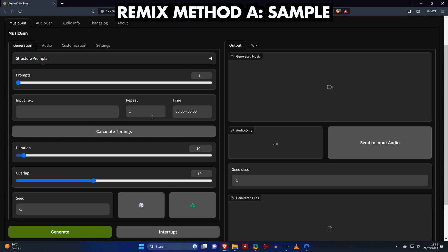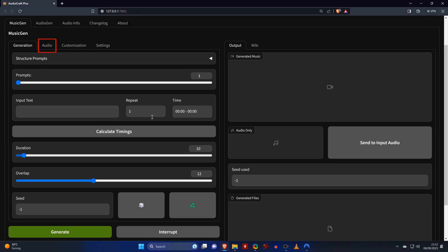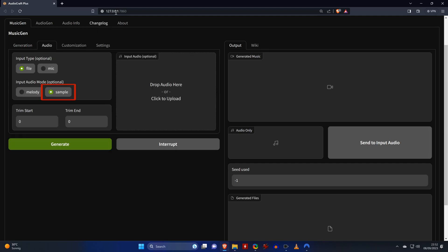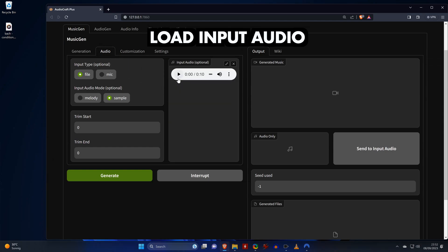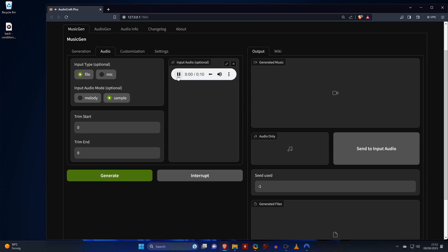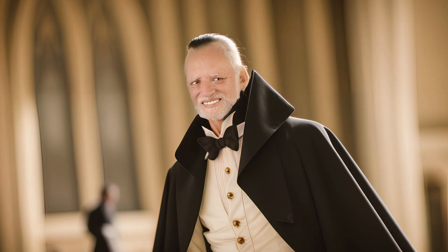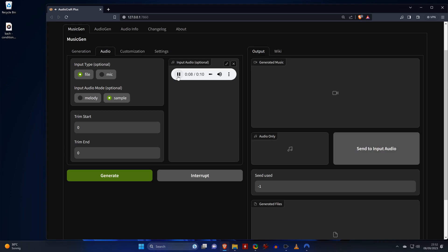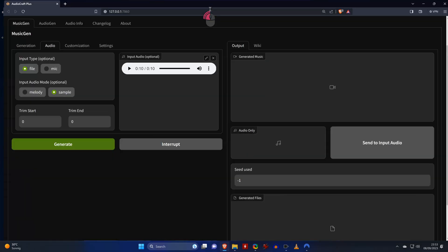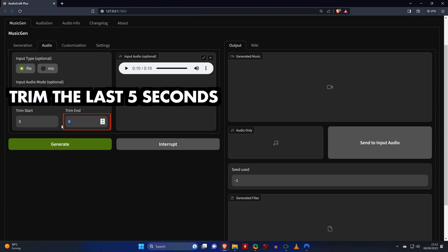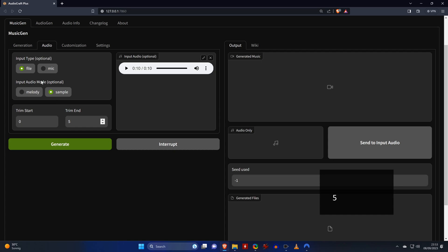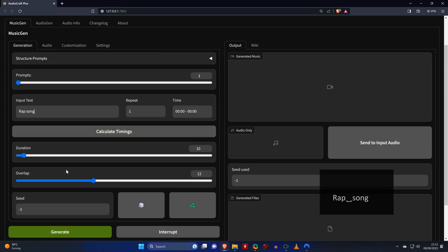To do so, we need to switch to the audio tab and make sure that sample is selected here. Then we can drag and drop our input audio file, and you should be familiar with the input audio file that I'm using for this example. Next, we need to tell it how much of the song should be trimmed and replaced by the newly generated music. We set it to 5 seconds so that we remix half the input audio file. We then switch back to the generation tab, enter our input text, and hit generate.